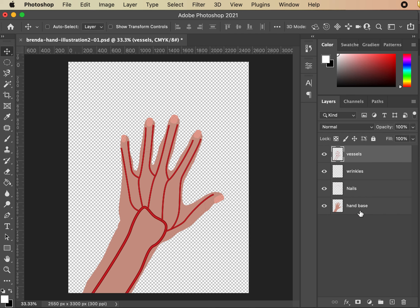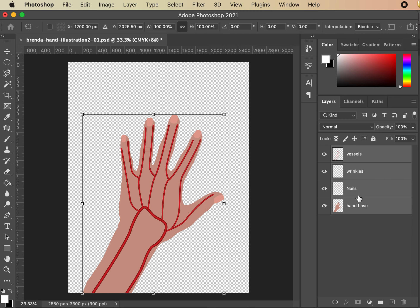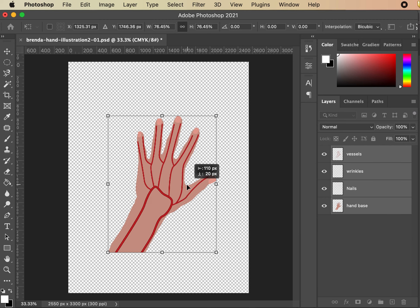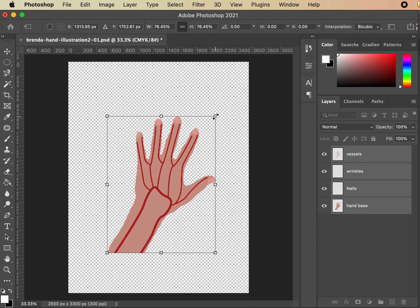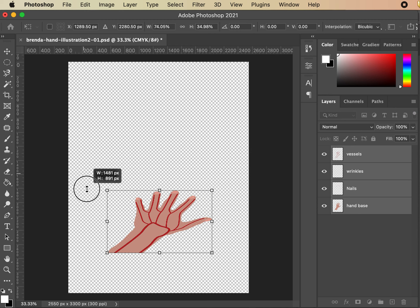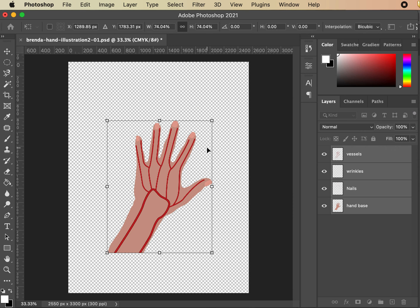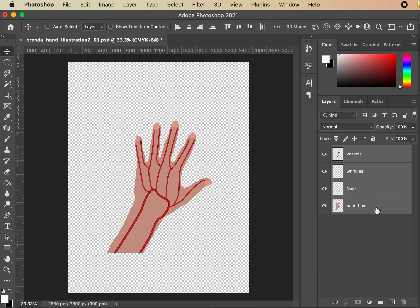Next I'm going to shrink it down — I don't need it this large. I created it very large in vector knowing I was bringing it into raster. Hit Vessels, Shift-click Hand Base, then Command+T to transform the hand layer. Shrink it down and hit Return when done. On newer versions you don't need to hold Shift to maintain ratio; on older versions you may. Don't eyeball it — maintain the ratio properly, then hit Return.